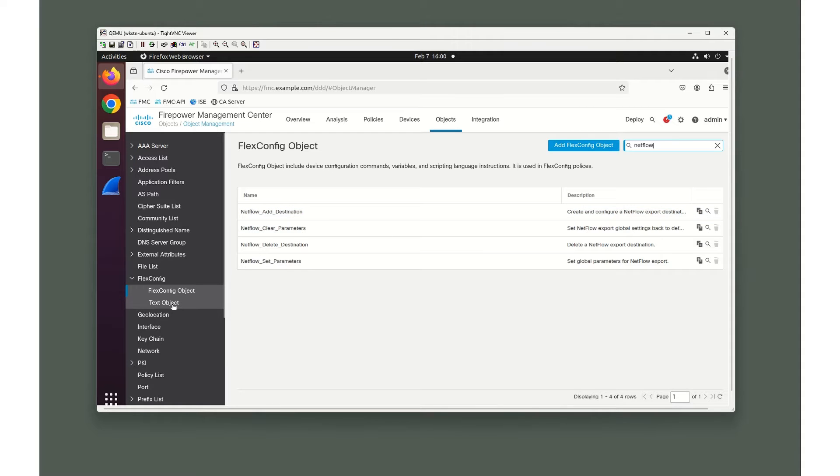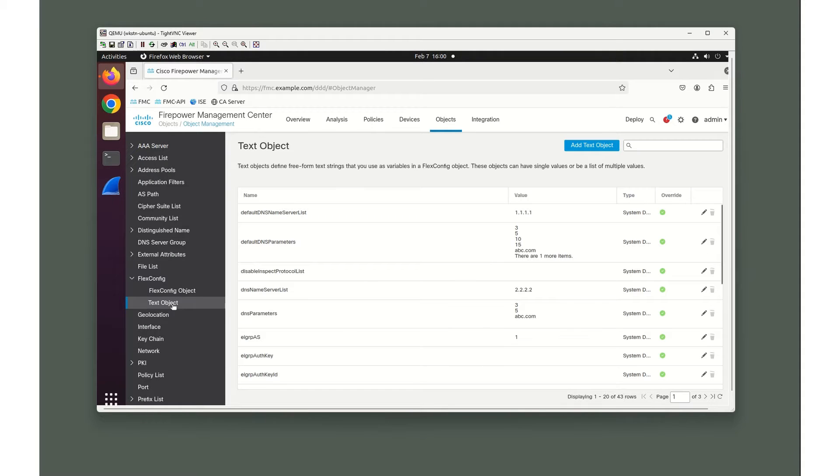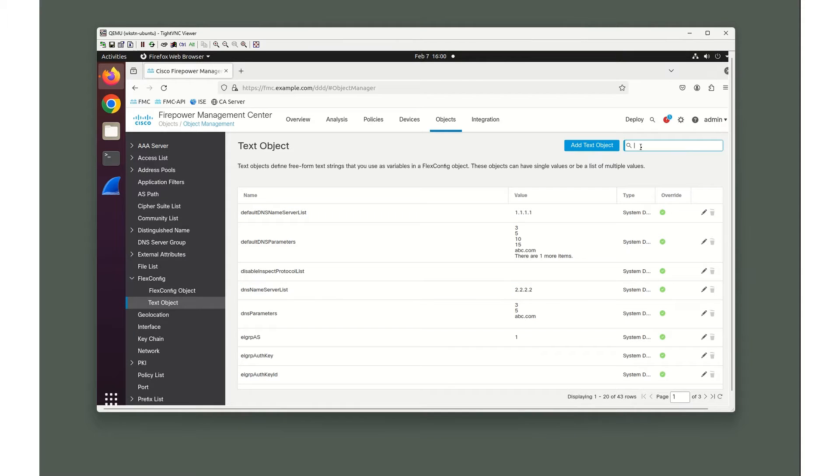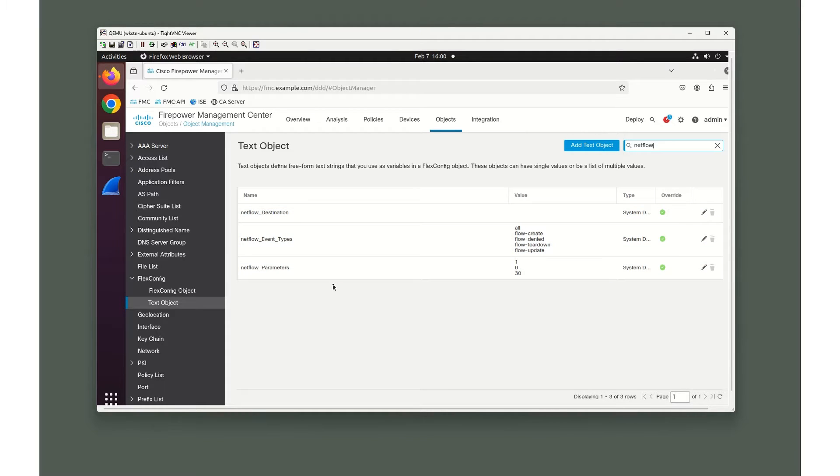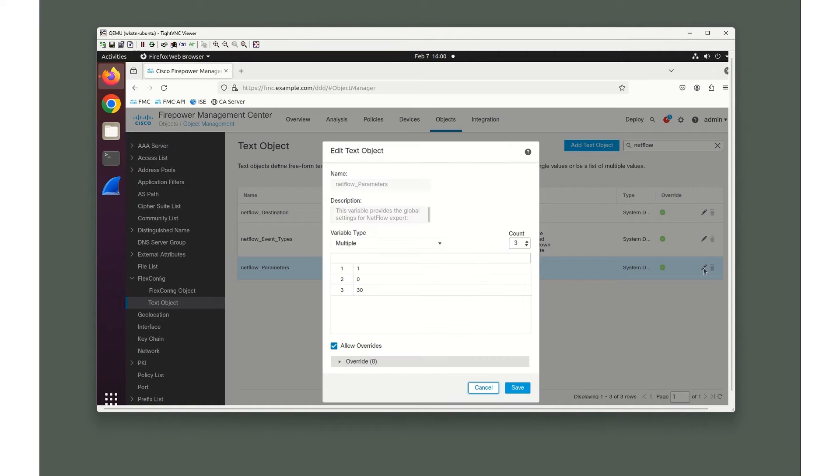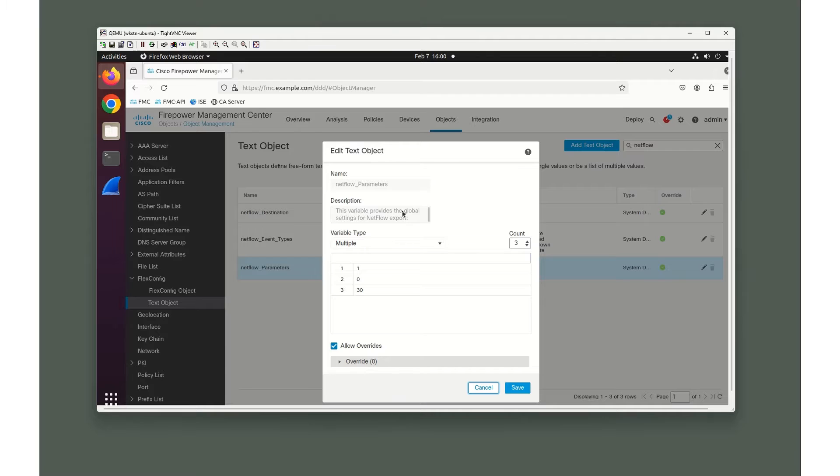First we're going to jump down to Text Objects. This is where the specifics of the configuration is actually going to be inserted. I have Destination, Event Types, and NetFlow Parameters. Let's look at NetFlow Parameters first. You can see that's set to 1, 0, 30. We're not going to make any changes here, but those are the variables that are going to be called by the FlexConfig objects.